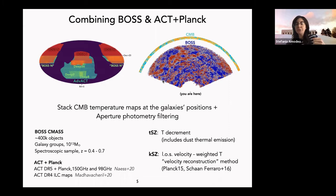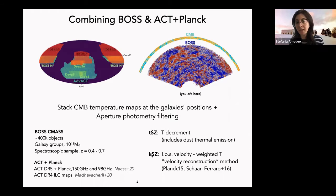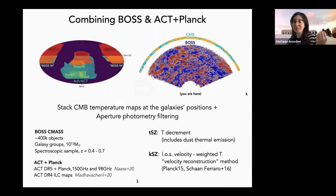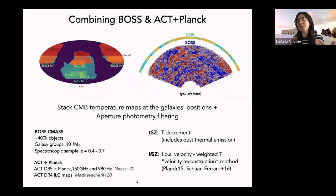We have two main ingredients: a CMB map from a combination of ACT and Planck (DR5, Naess et al. 2020) at 150 and 98 GHz, and the spectroscopic BOSS sample. From these we measure the kSZ and tSZ by stacking. The tSZ is measured as a temperature decrement at both frequencies, with an important contamination from dust thermal emission. For the kSZ we use a velocity reconstruction method, weighting measurements by galaxy velocities to ensure we measure the signal from correlated galaxies at the redshift of interest.